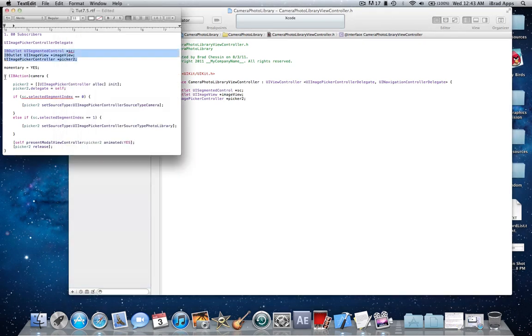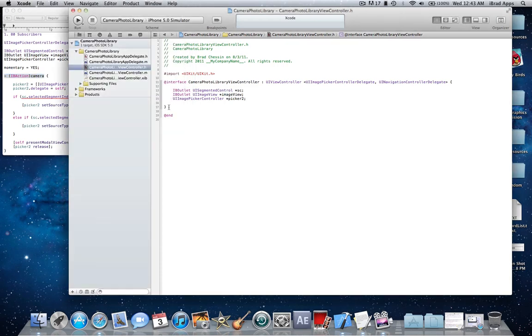Then next declare your action here and this is the action that will fire when the segmented control is clicked on each segment, depending on which one is clicked it will do a specific action.